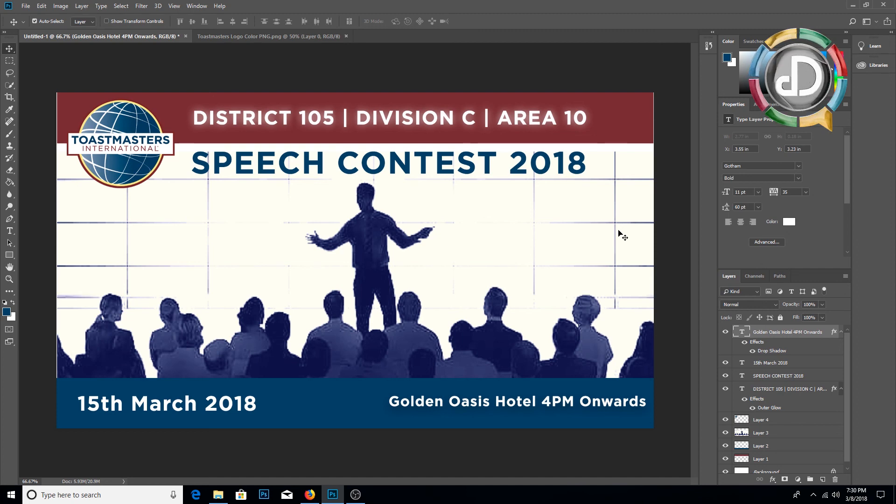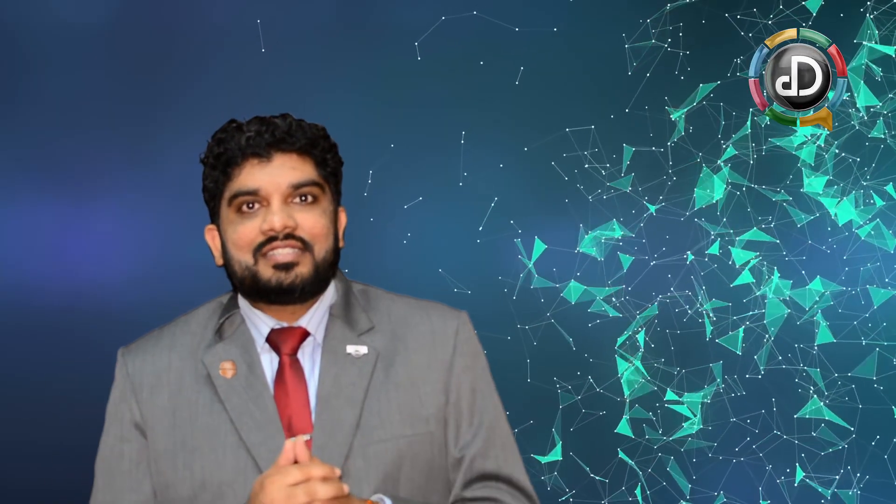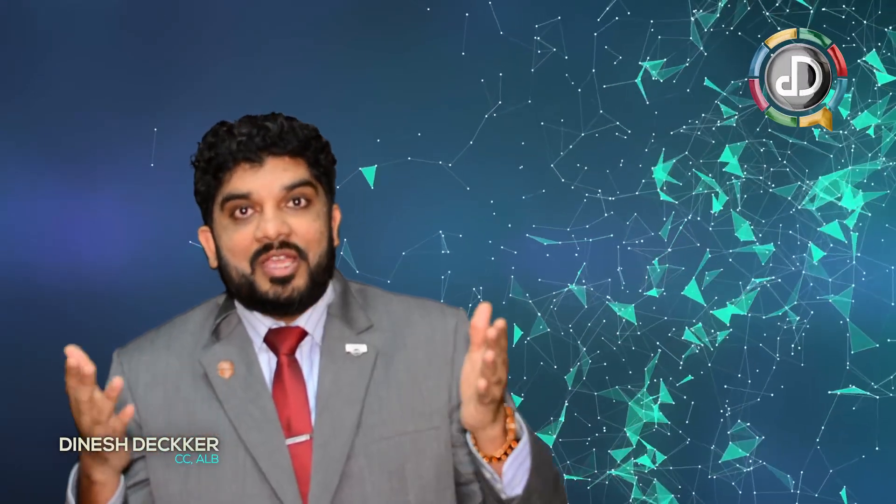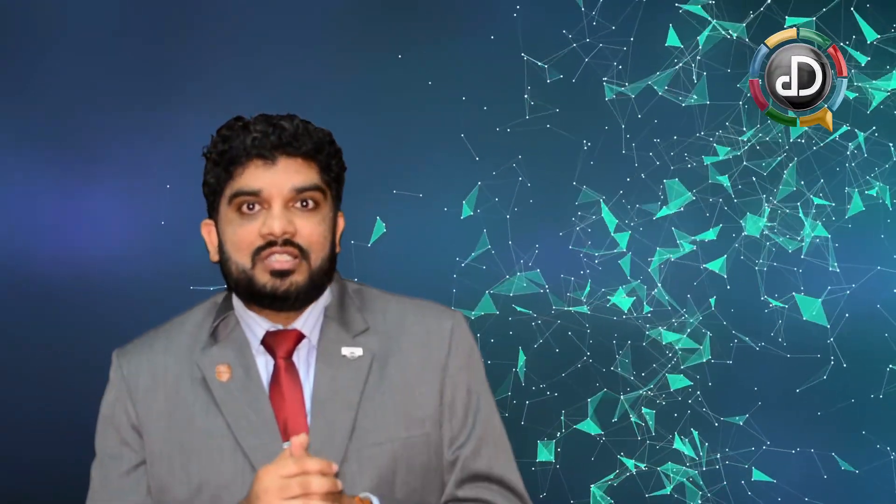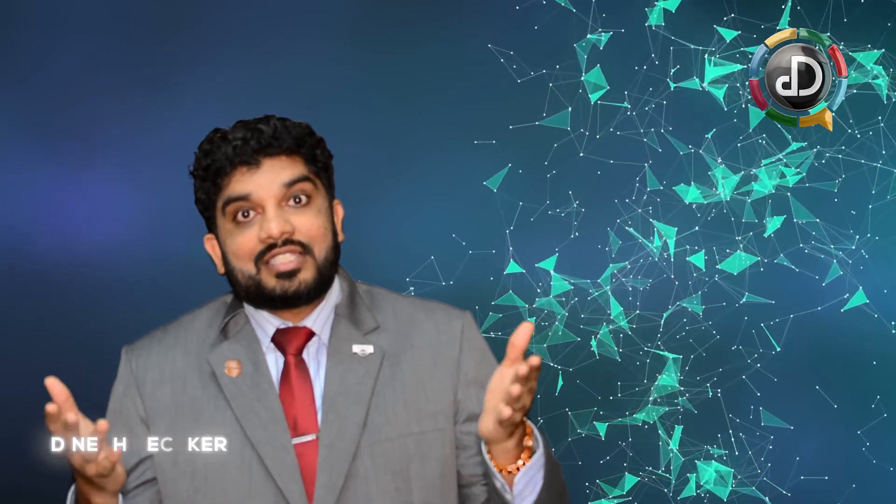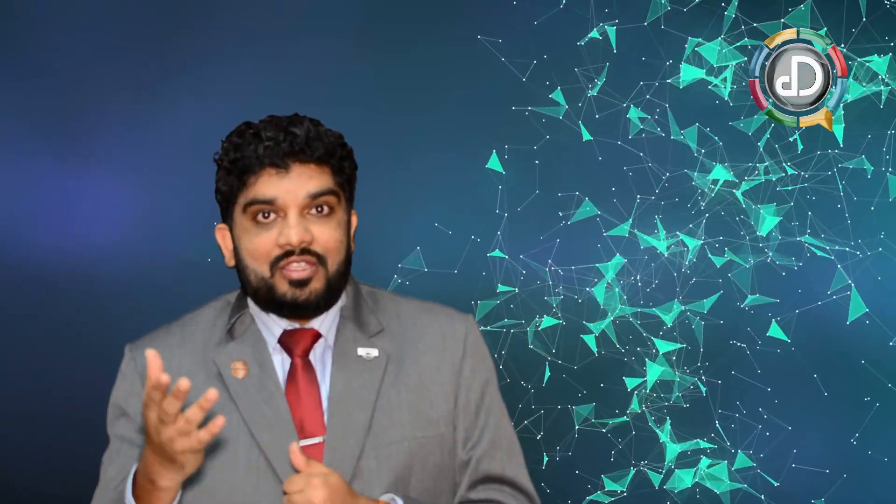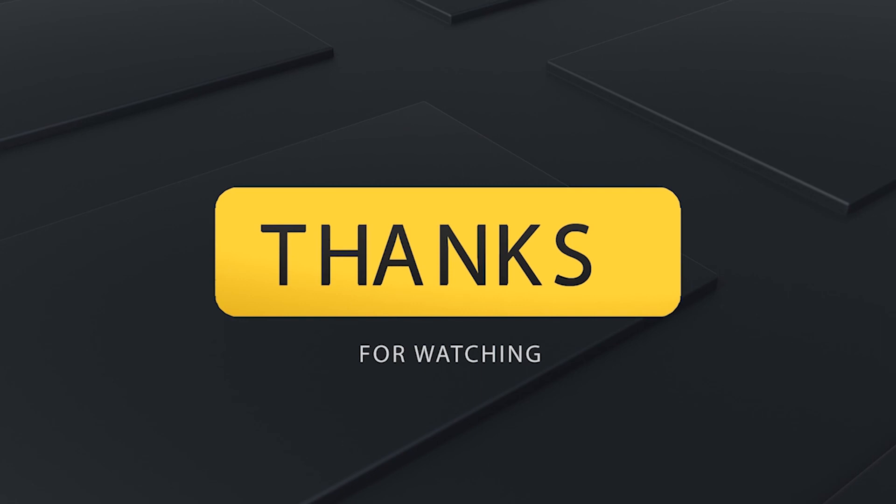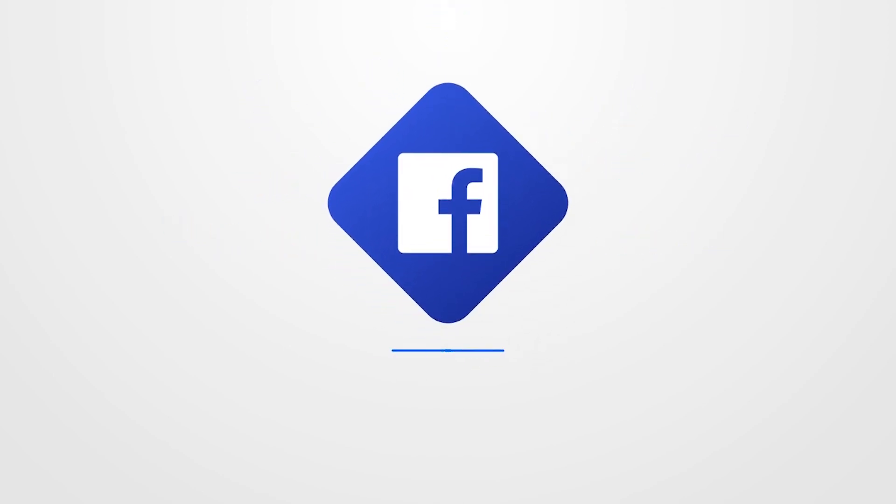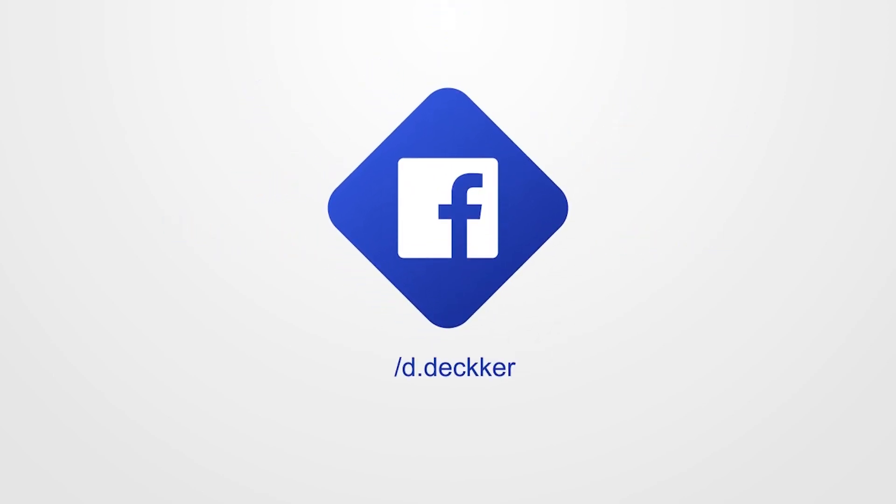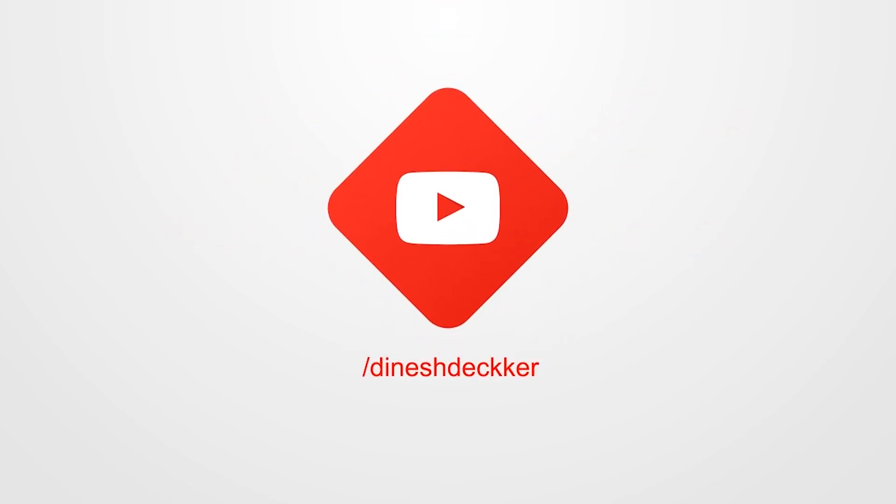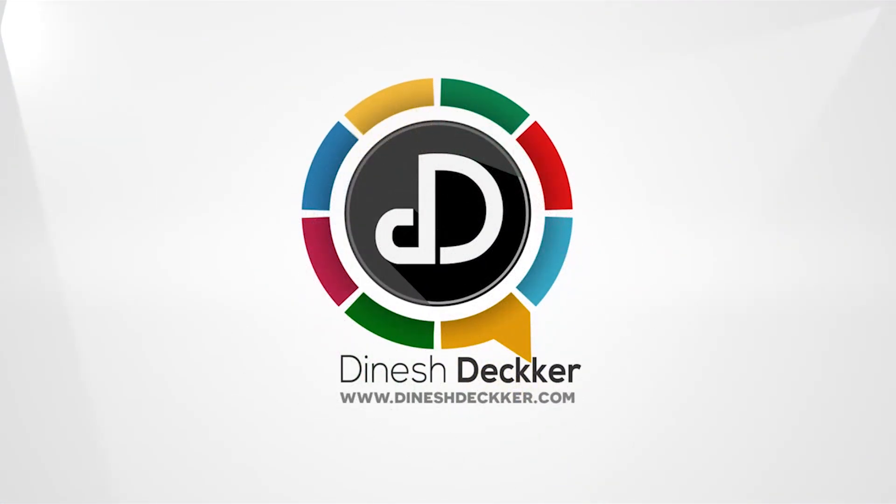My dear Toastmasters, within a short time we have designed a beautiful banner according to Toastmasters International guidelines. I hope you enjoyed the tutorial. Be sure to subscribe to my channel to get new videos. Also you can comment asking questions about Toastmasters, Photoshop, or any other. Leave the feedback in my channel. Thank you very much.